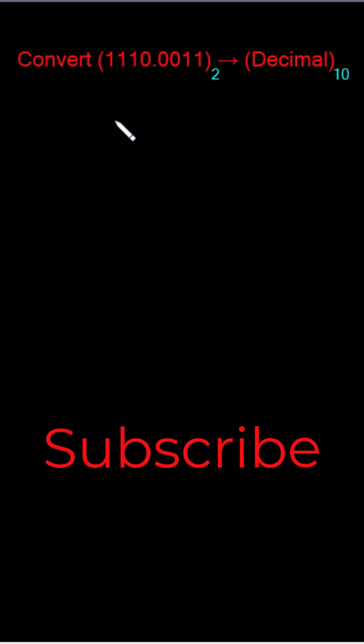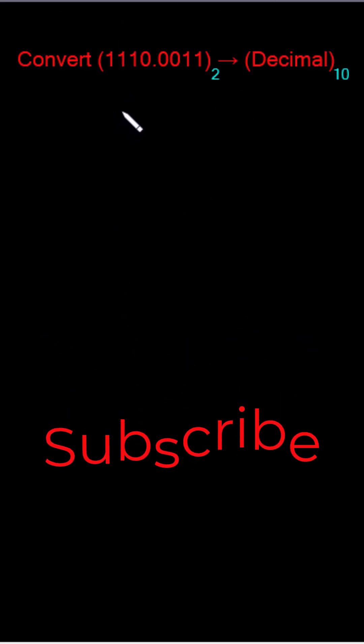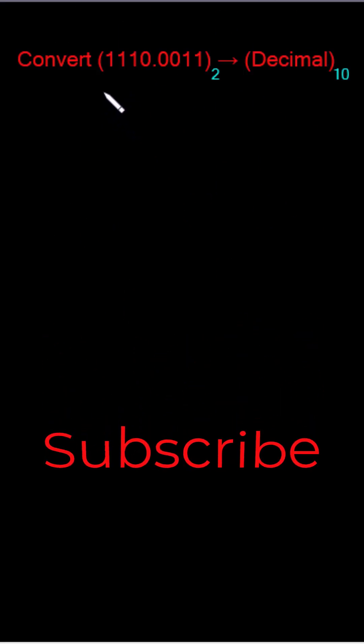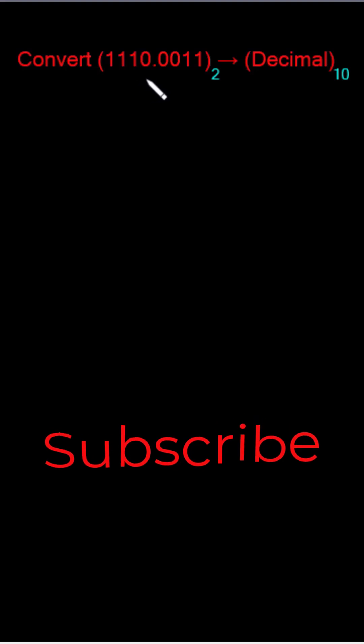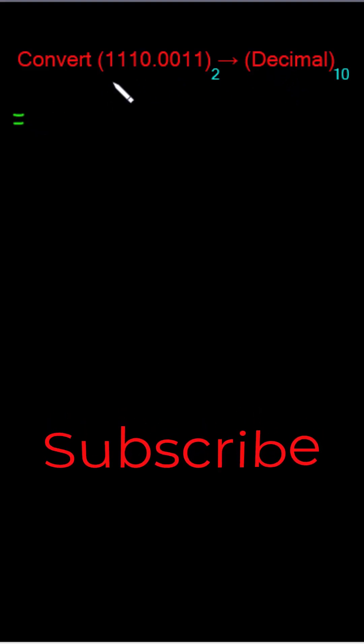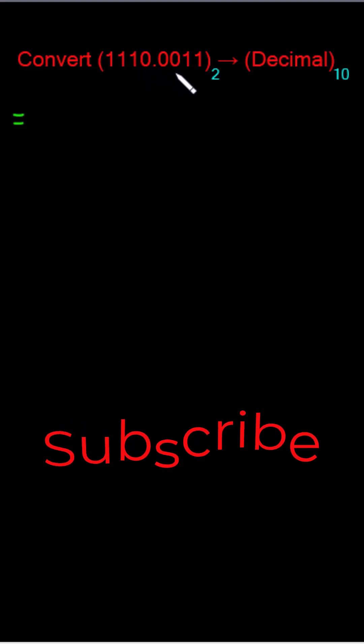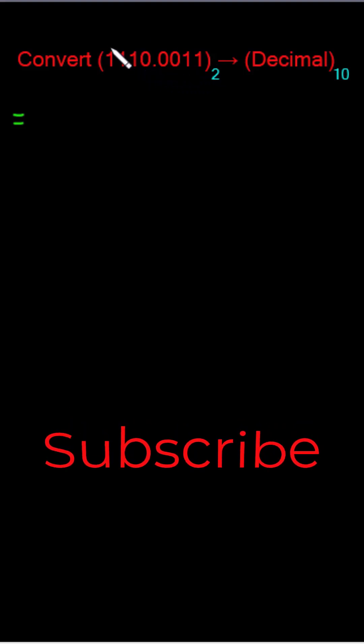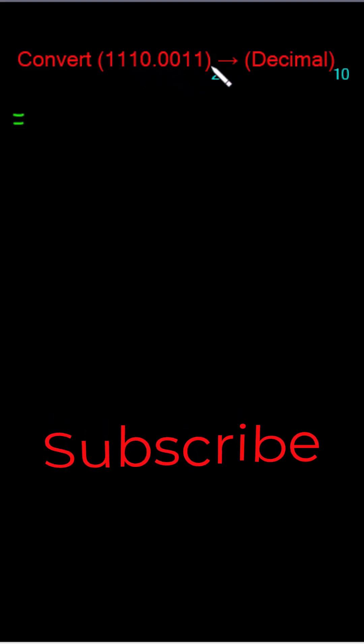In this short video of digital logic and computer design we have been asked to convert this binary number into a decimal. For this conversion we're gonna multiply each one of these coefficients of binary with its base that is 2.